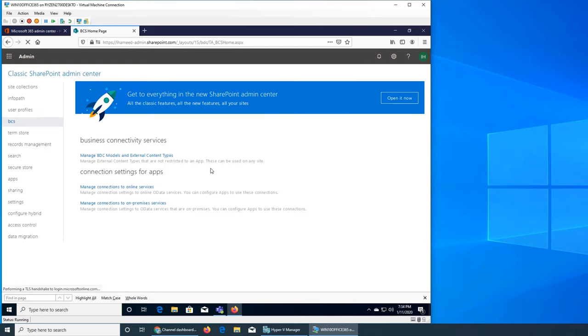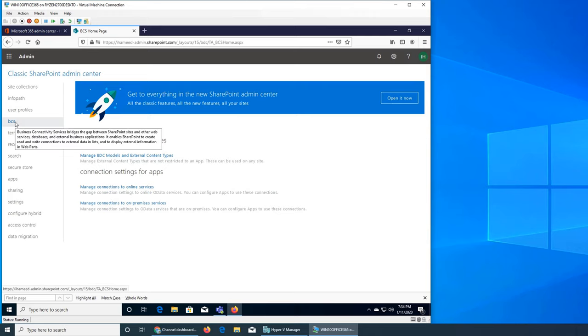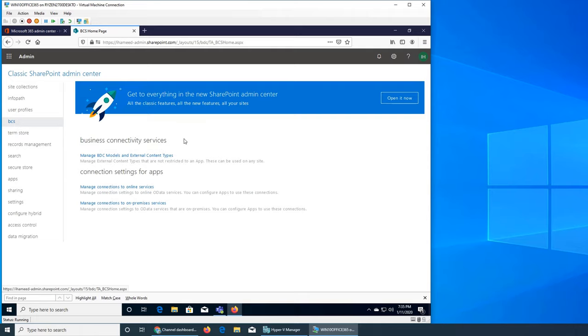Business Connectivity Services bridges the gap between SharePoint sites and other external websites, services, databases, and applications. Basically, it enables SharePoint to create connections where they can read and write external data.